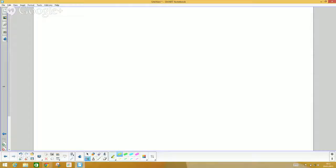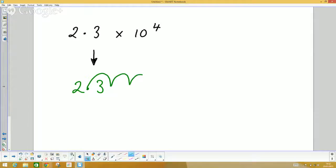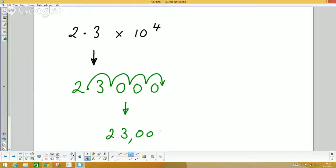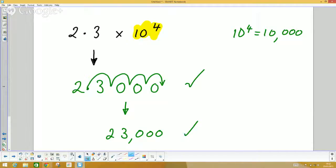You could also be asked the question the other way around — converting from standard form back to a normal number. For example, 2.3 times ten to the power of four. Write the 2 and the 3 down with the decimal point there, and jump it four places to the right: one, two, three, four. Put zeros in where you've jumped over spaces, and that whole number is 23,000. Ten to the power of four is 10,000, and 2.3 times 10,000 does indeed make 23,000.